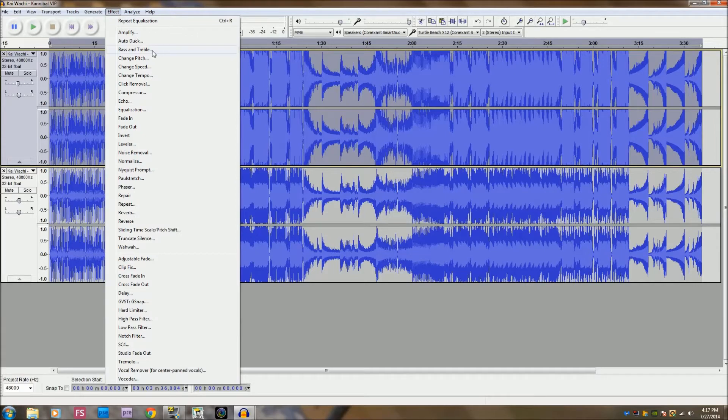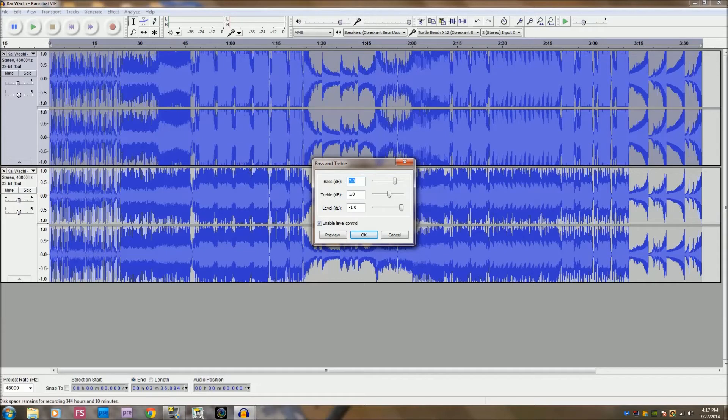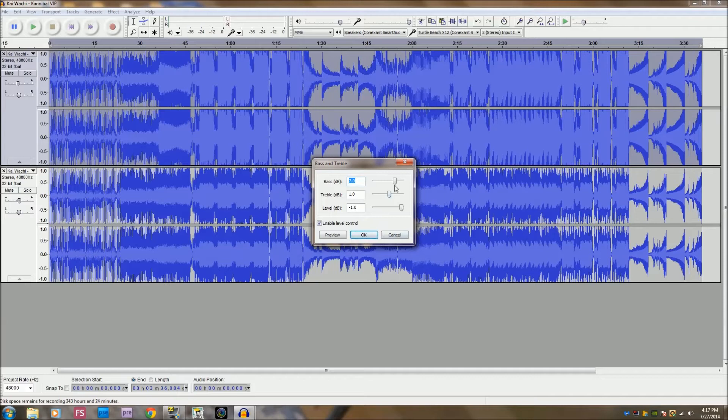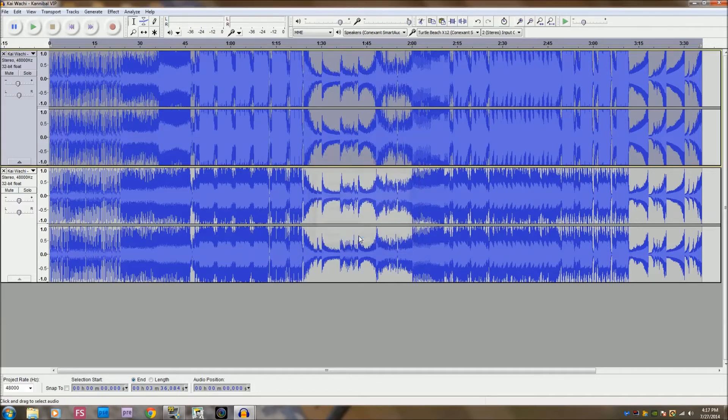So then we go to bass and treble. Some of you will have the older version of Audacity and it will only be bass boost or whatever. I'm not really sure what to do in that case, you just gotta update your Audacity to 2.0.5. Okay, so 7 is the most, but anywhere more than that will make it distorted. I'll put this at 1 and put this at negative 1 and enable level control, yep.